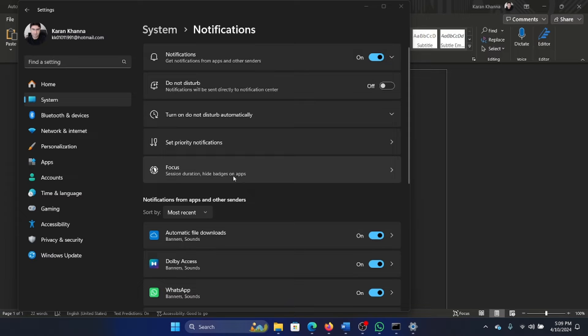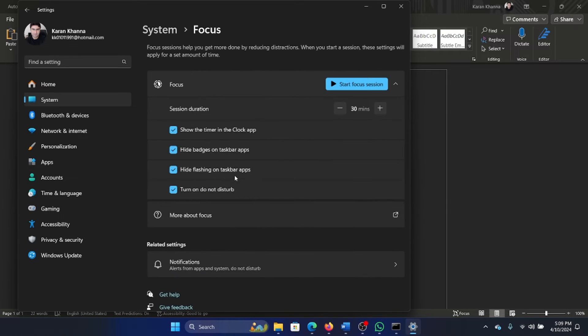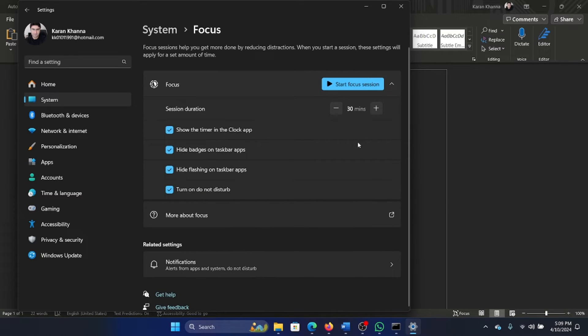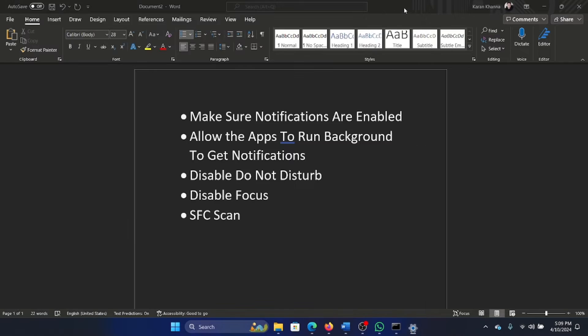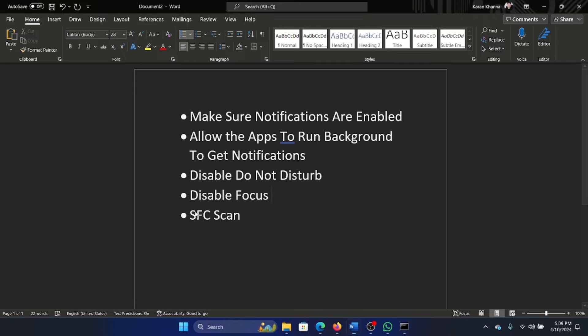The third case is that you need to make sure that the focus session is also disabled, because if you are in the focus session, then you will not get any notification at all.